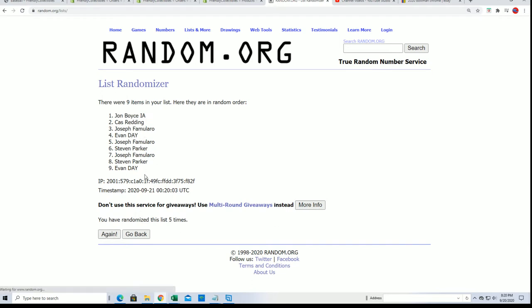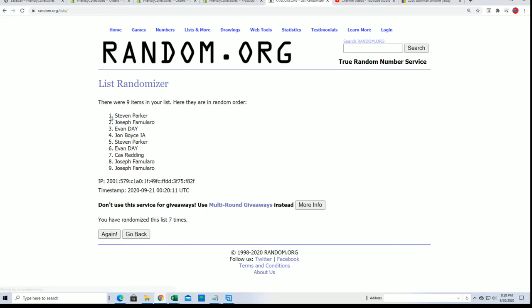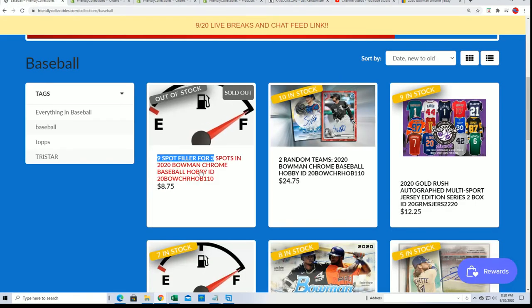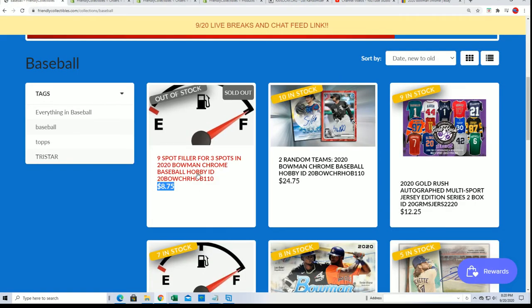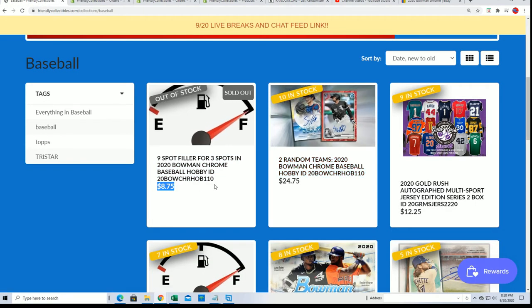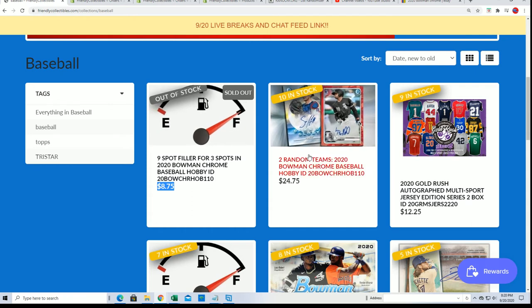What's it gonna be, lucky number seven. And there it is, there's our top three. Congratulations being in the top three, winning your way into the break. That is outstanding for you guys and that's gonna bring us a lot closer now to ripping Bowman Chrome.